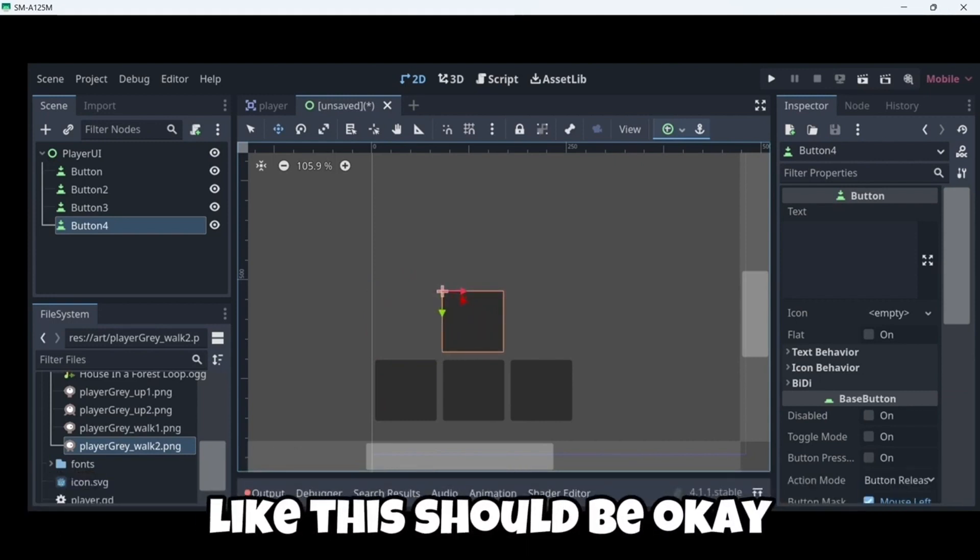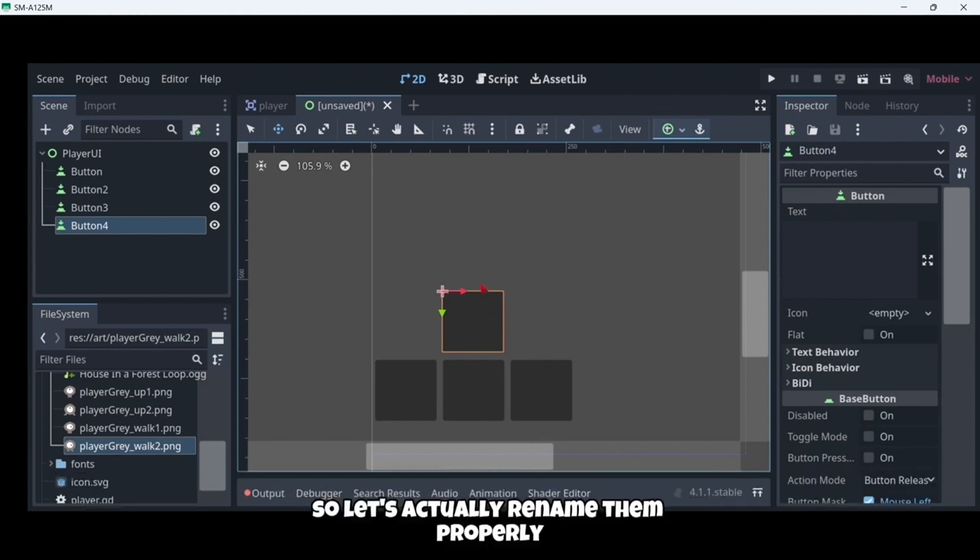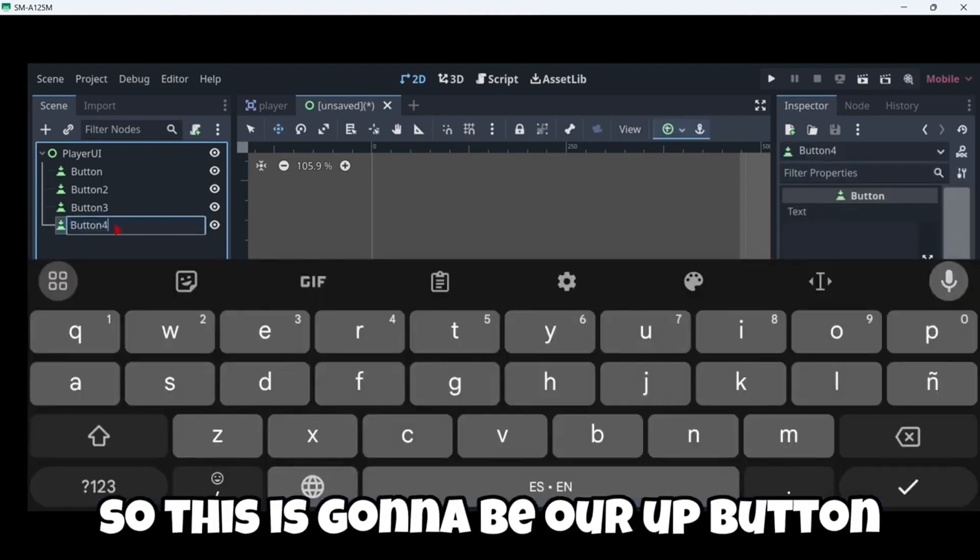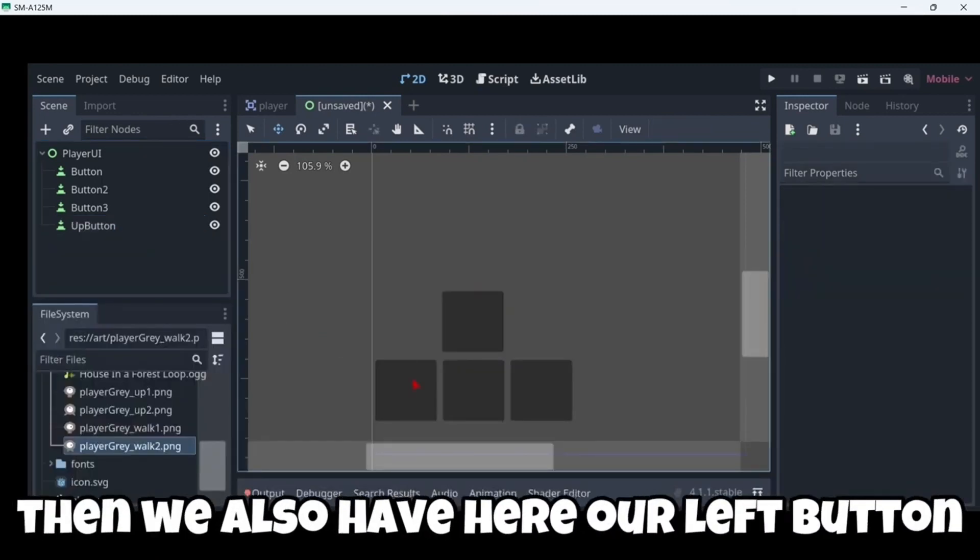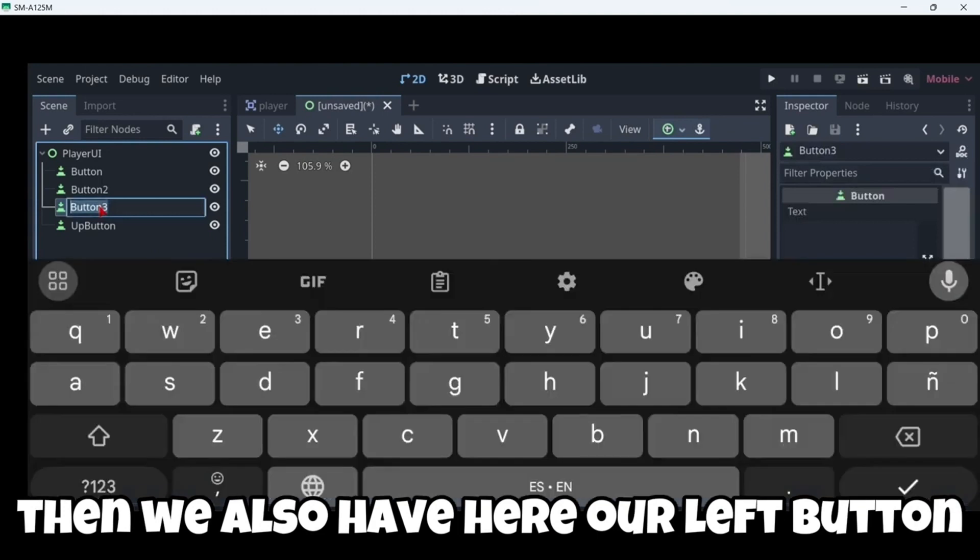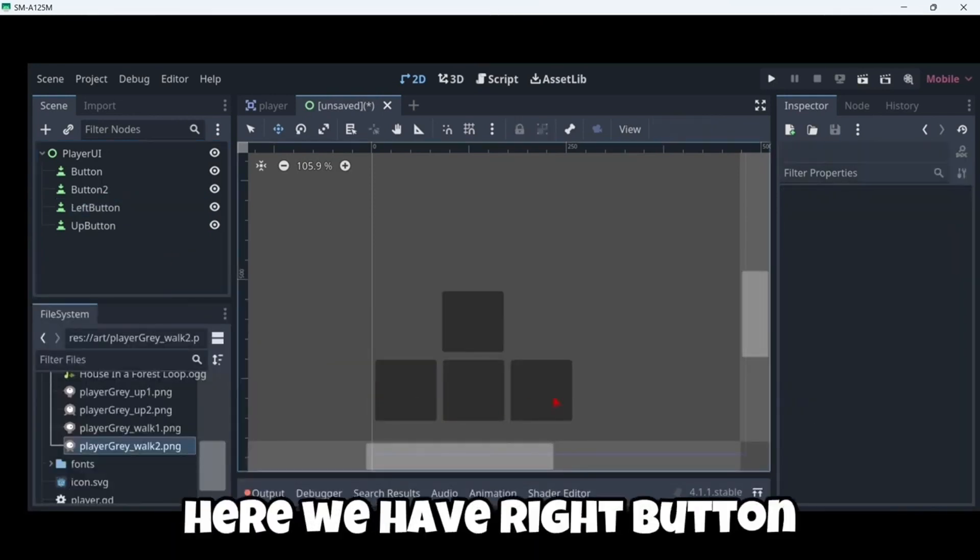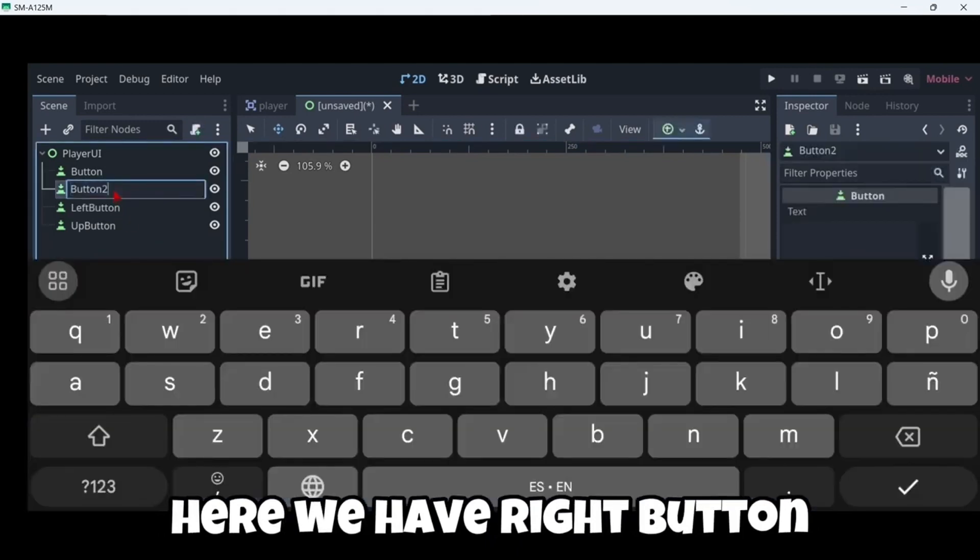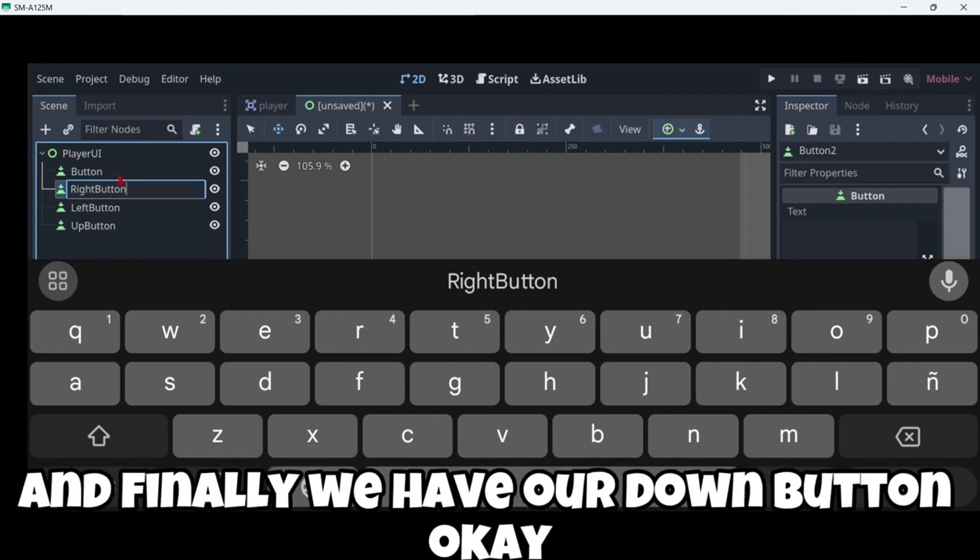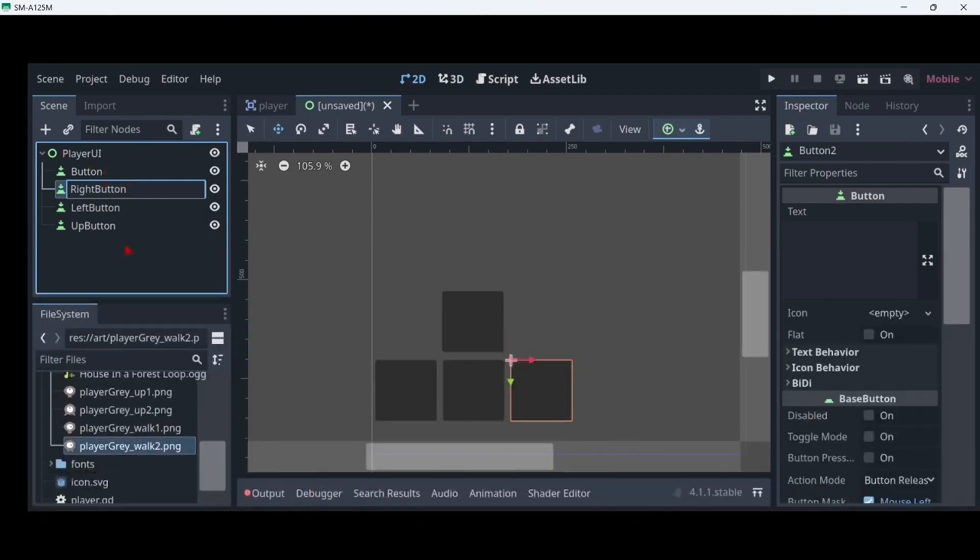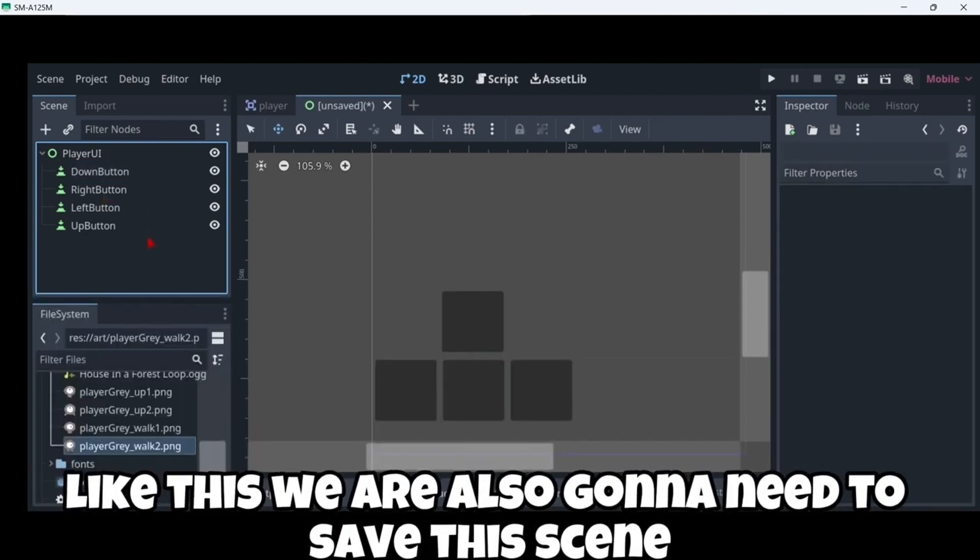Like this. This should be okay. So with this button we would move left. With this down. Right. And up. So let's actually rename them properly. So this is gonna be our up button. And then we also have here our left button. Here we have a right button. And finally we have our down button.